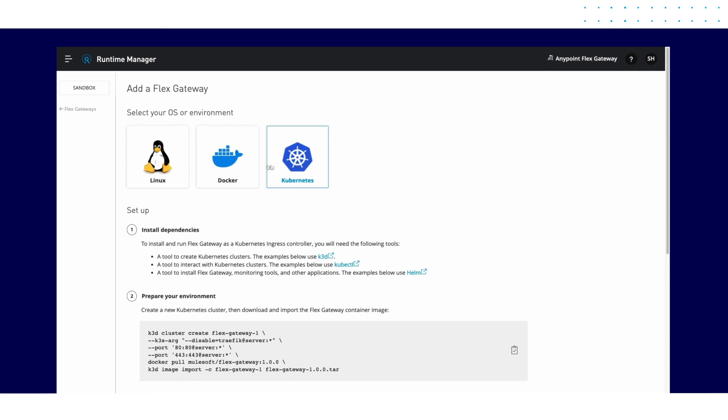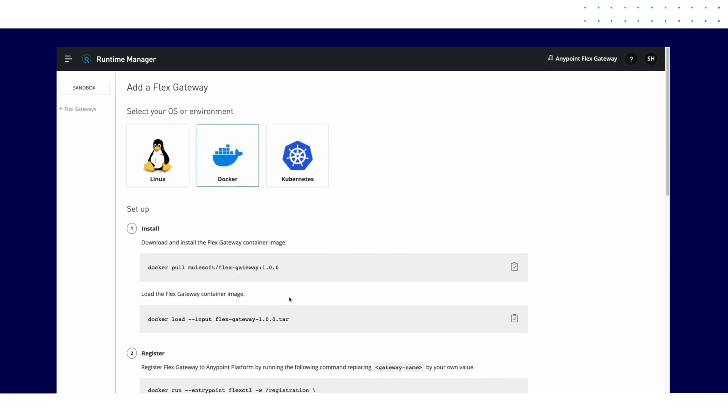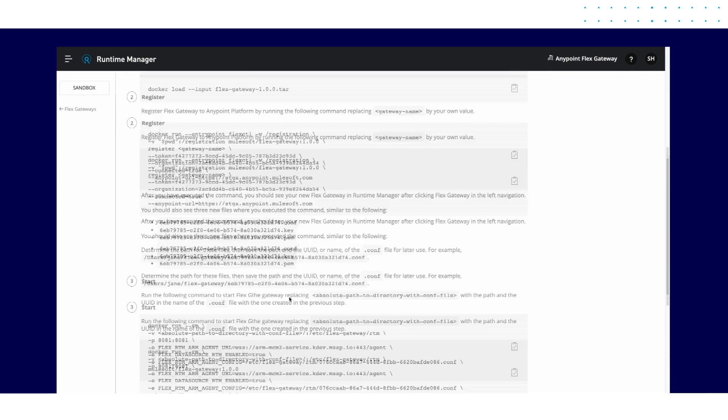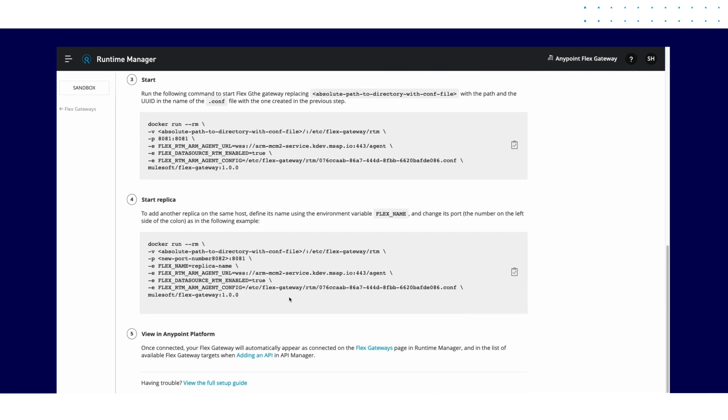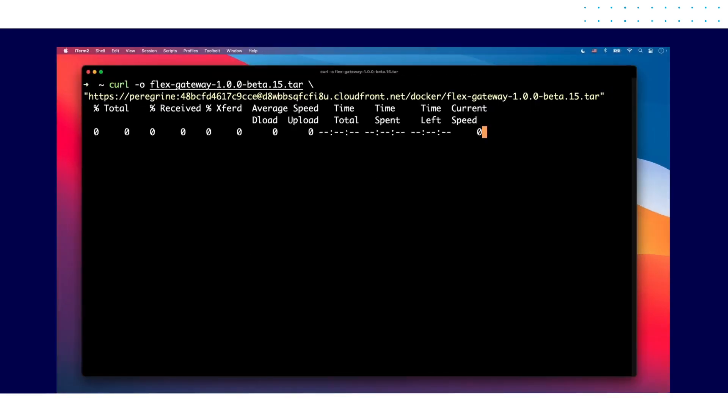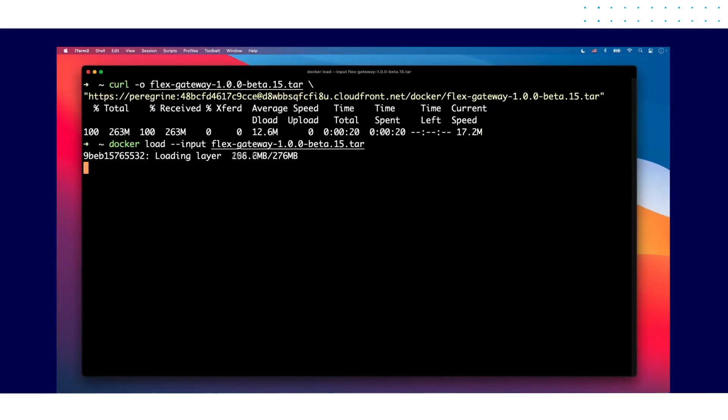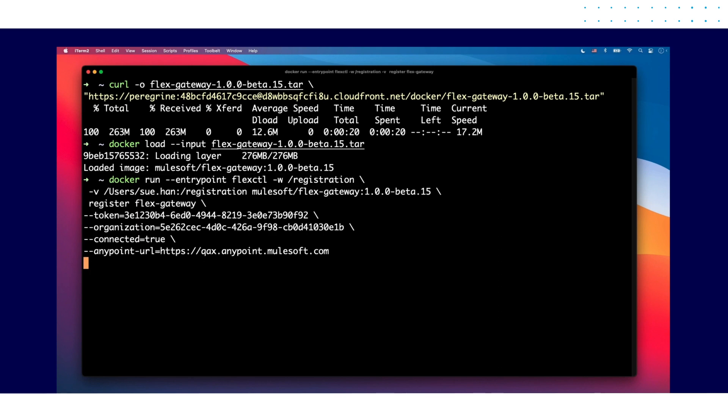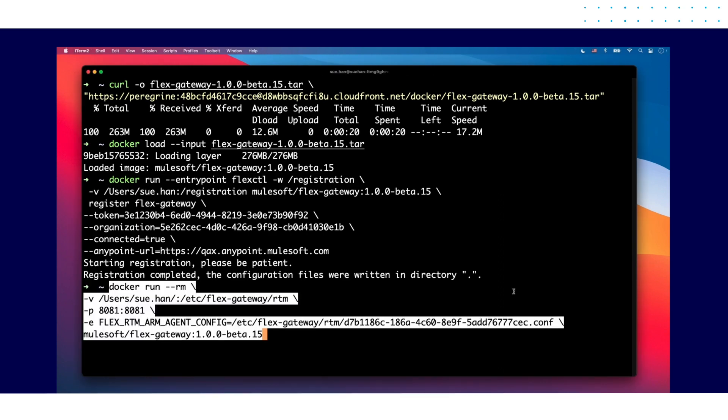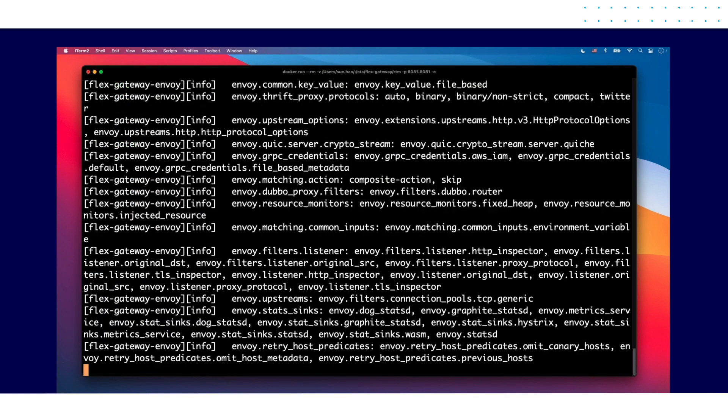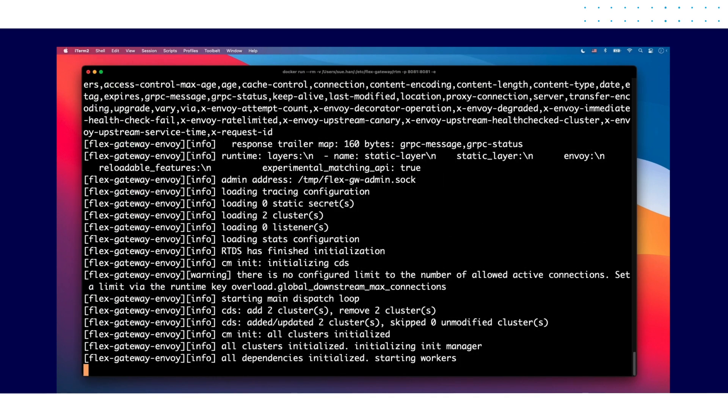All setup commands for deploying the Flex Gateway are available right here. To install, simply copy and paste the commands into your terminal to quickly register, deploy, and start the Flex Gateway.